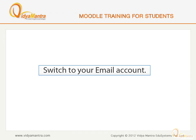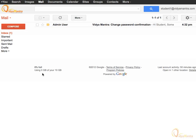Now, switch to your email account in a new tab in your browser. You must have got an email from the administrator of your Moodle site with Subject Change Password Confirmation. Click on the email to display its contents.